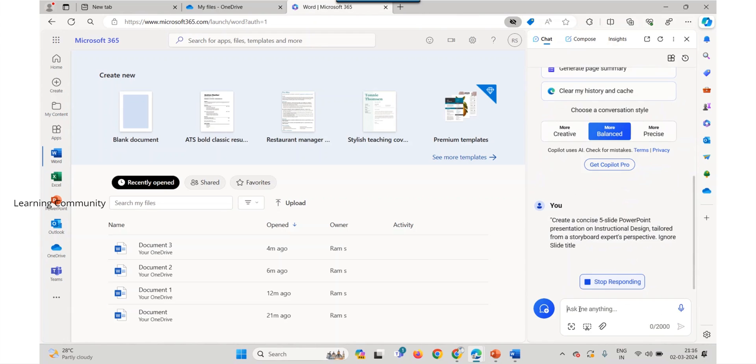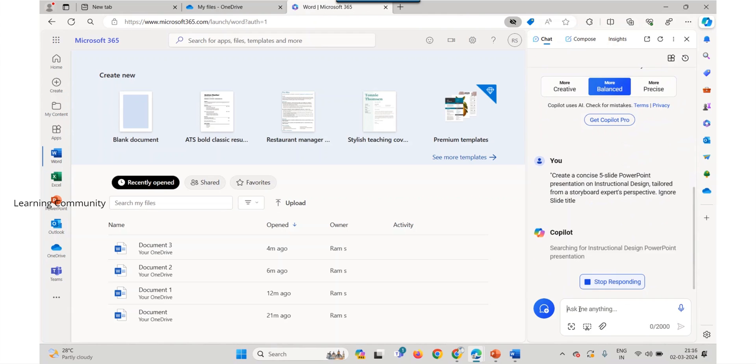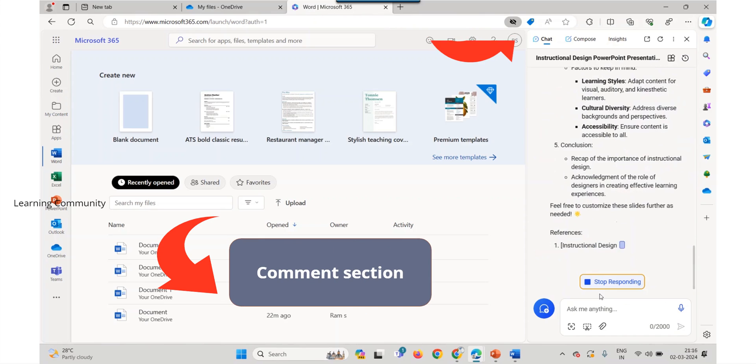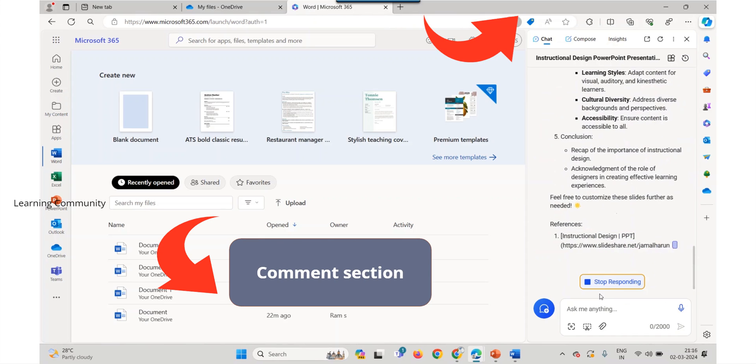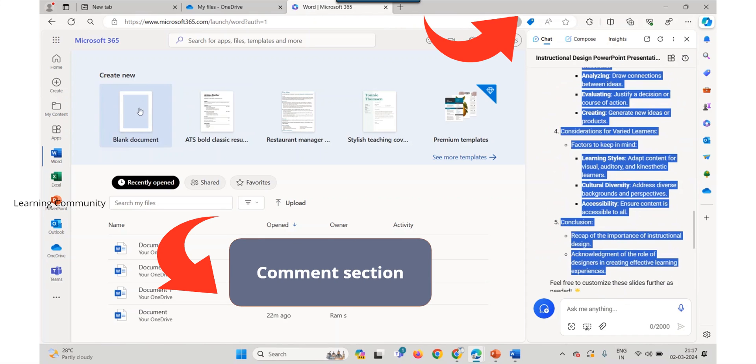Watch my detailed video on how to draft a course outline in Microsoft Copilot and add it in the comment box or select it on the top right.